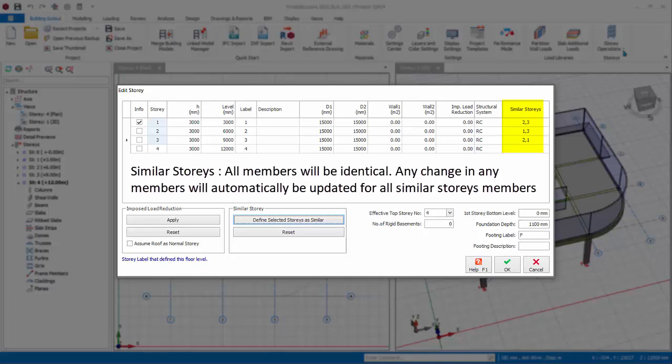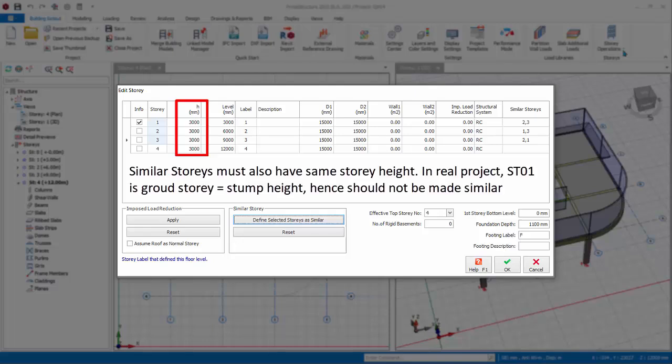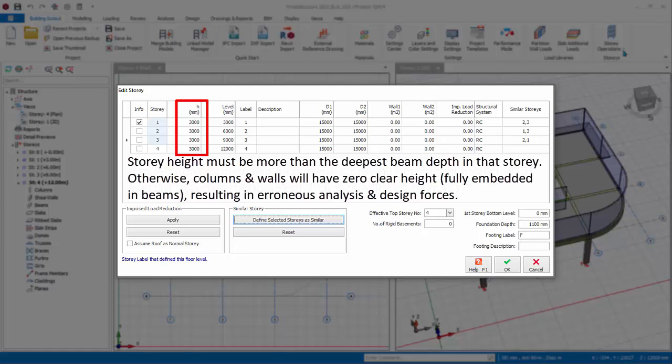This means that story 1, 2, and 3 will now be identical. Since we have already inserted members in story 1, these members will be automatically copied to story 2 and 3. In addition, changes to a particular similar story will be applied automatically to all similar stories. The column H shows all the story heights which defaults to 3 meters, which can be changed. Note, for stories to be identical, they must also have same story height. In a real project, story 1 is the ground floor, and should have shorter story height, as it's the stump height, and hence should not be made similar. However, since this is just a training model, we will leave it as it is. Also be careful that ensure the story height is always larger than deepest beam depth in that story, otherwise the column and walls will have zero clear height, resulting in erroneous analysis and design forces.